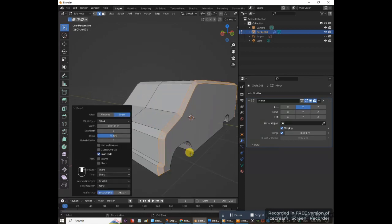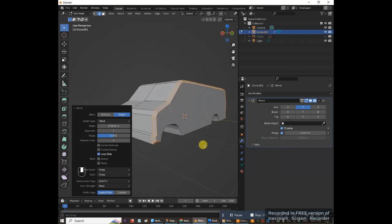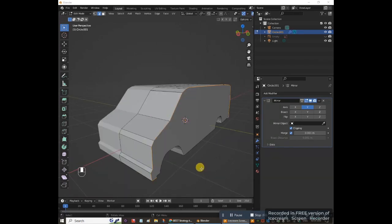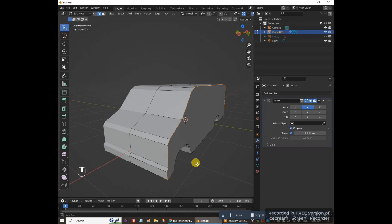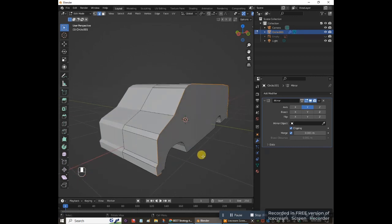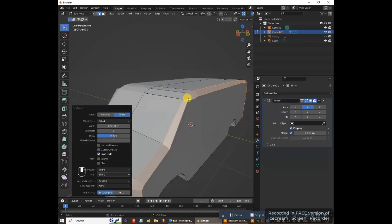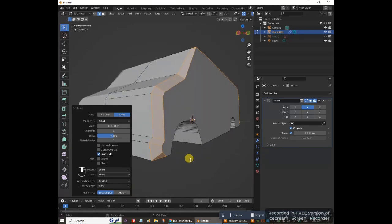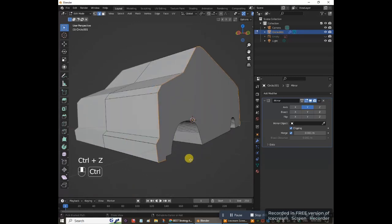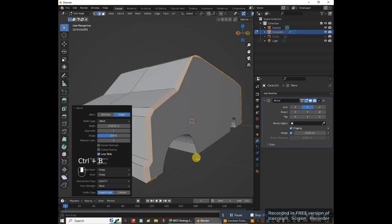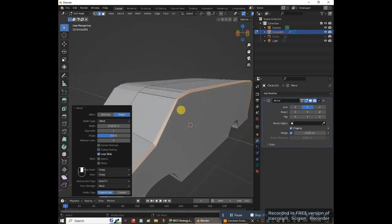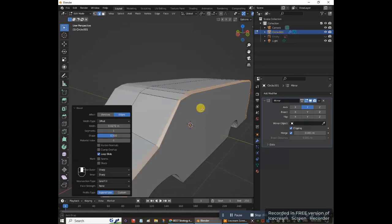Sometimes the bevel will behave strangely. Here's an example of what happens when you have duplicate vertices along the edge you're trying to bevel. Hold Ctrl and press B to bevel — you can see it's not beveling properly, it's not going down correctly. Try dragging further out — that's better in some spots, but one area is still not beveling properly. We'll need to fix the duplicate vertices.